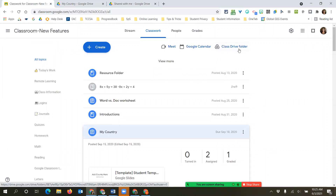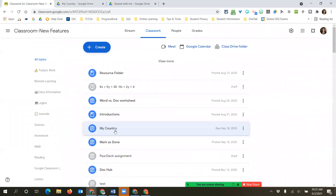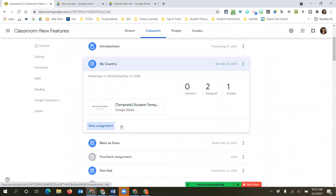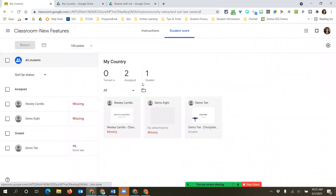From Classroom, one link takes you to the main folder, and when you click on an assignment, it takes you into the individual assignment folder. That's the difference between those two options.